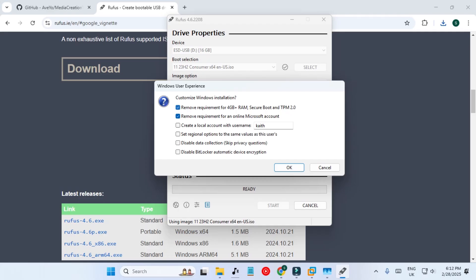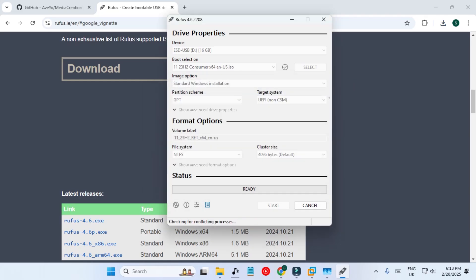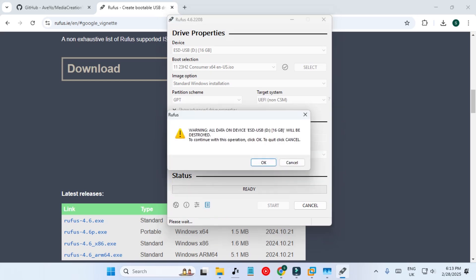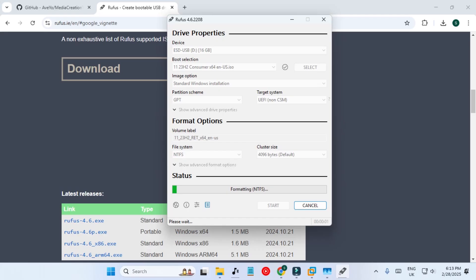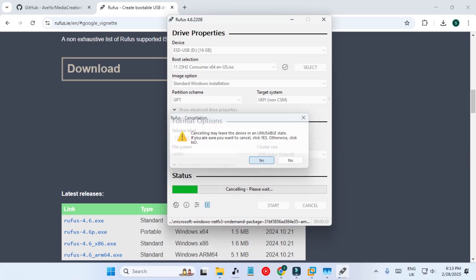Once you press Start you will get a popup saying: remove requirements for 4 GB+ RAM, Secure Boot, TPM, and other things. You can also remove the requirement for an online Microsoft account — for example, if you want to create a local account, select region options, and so on. It will then warn that the bootloader has been revoked and may reduce security. The USB drive will be formatted and it will start creating the bootable USB, which takes around 10–15 minutes. You can see the bootable USB is being created without errors.